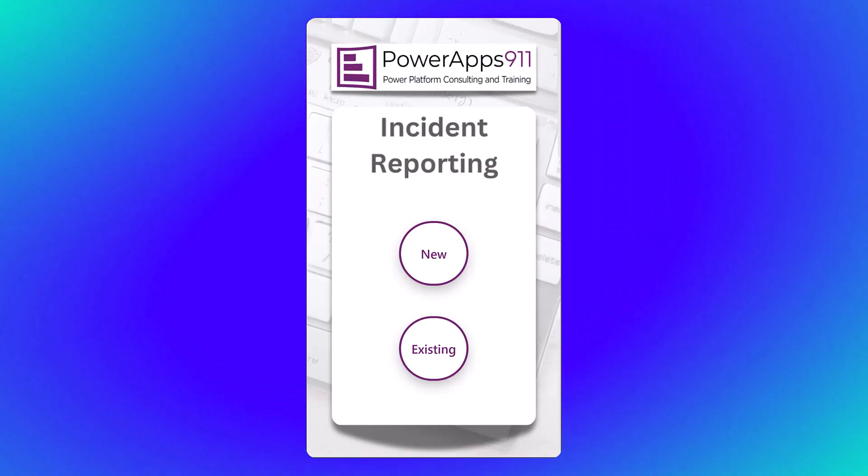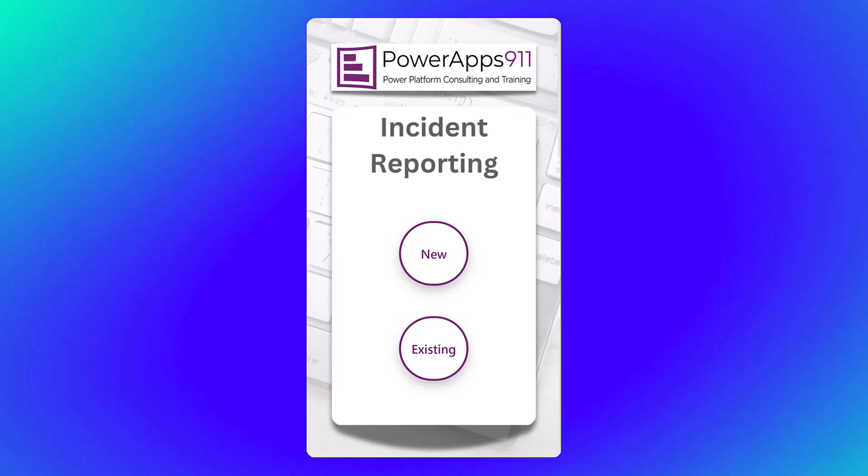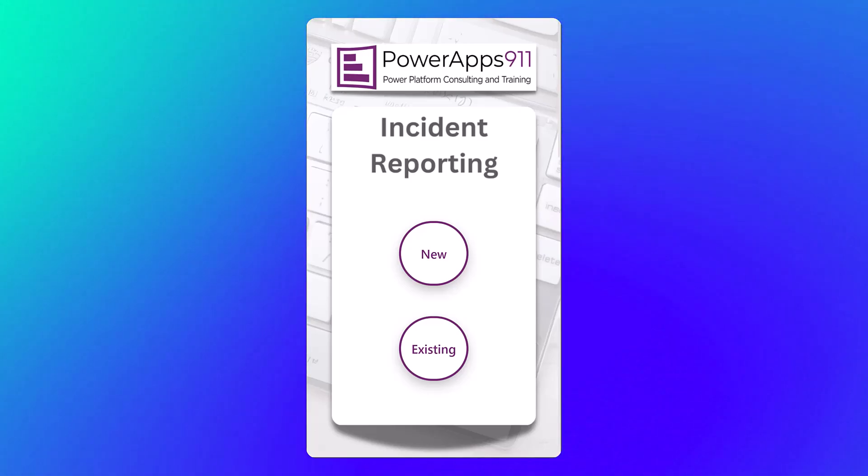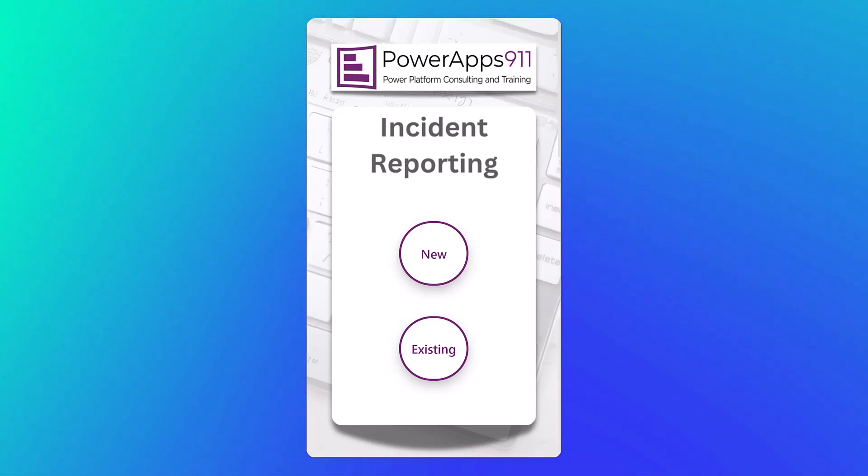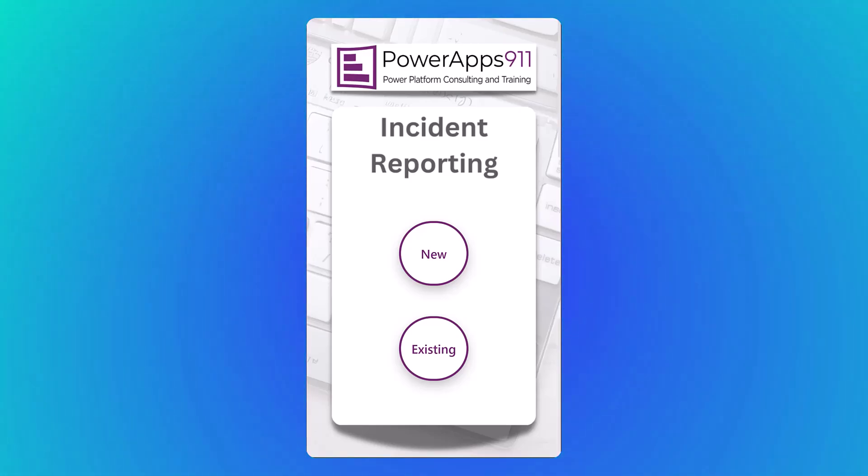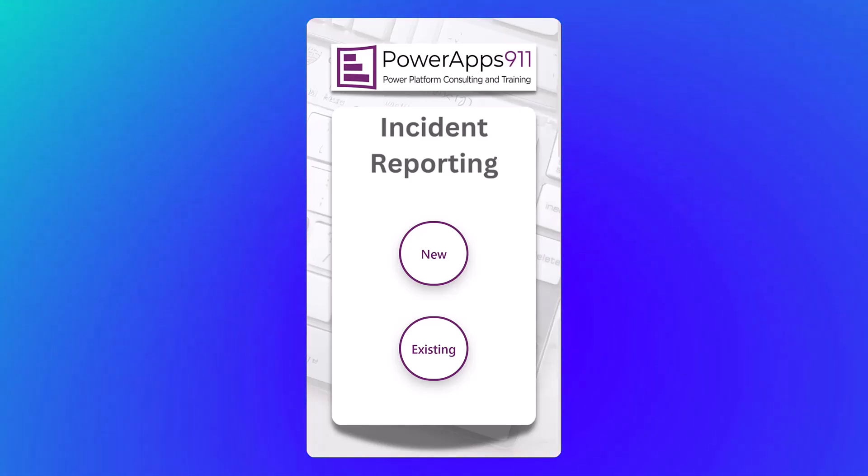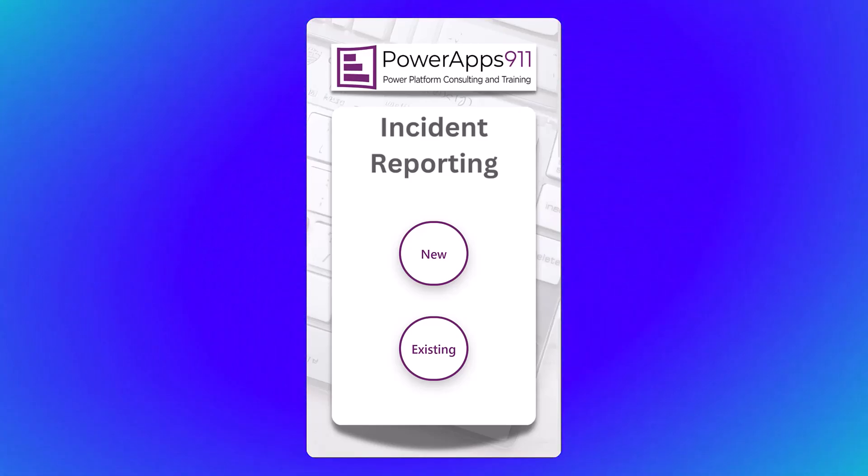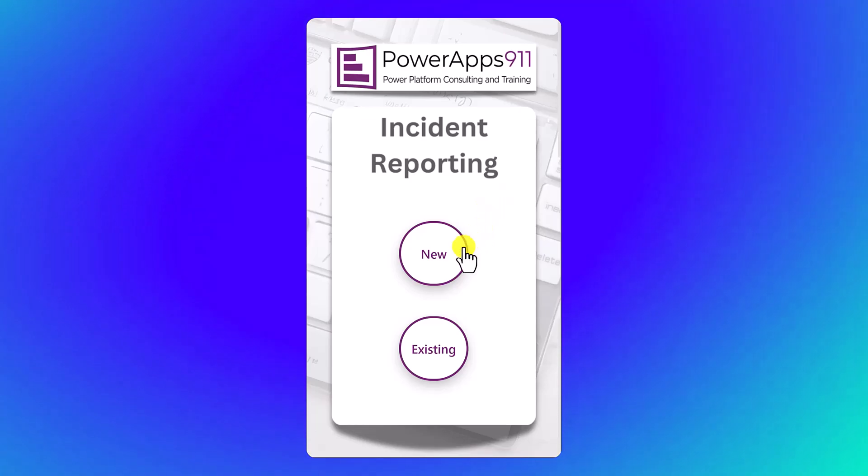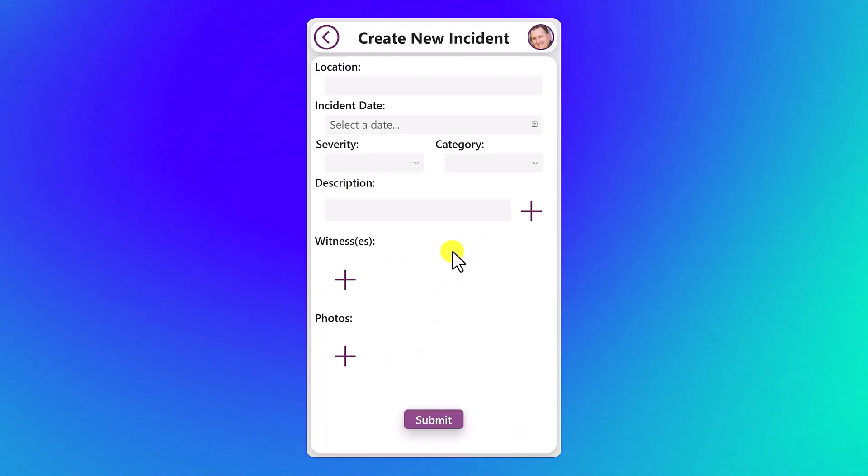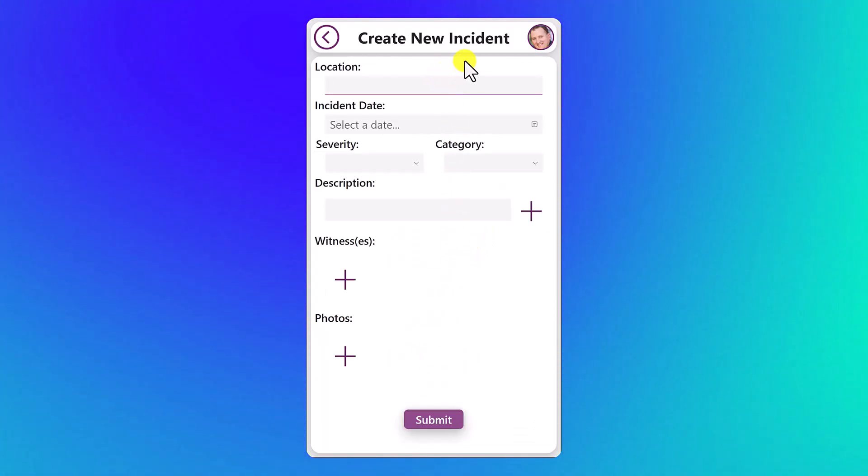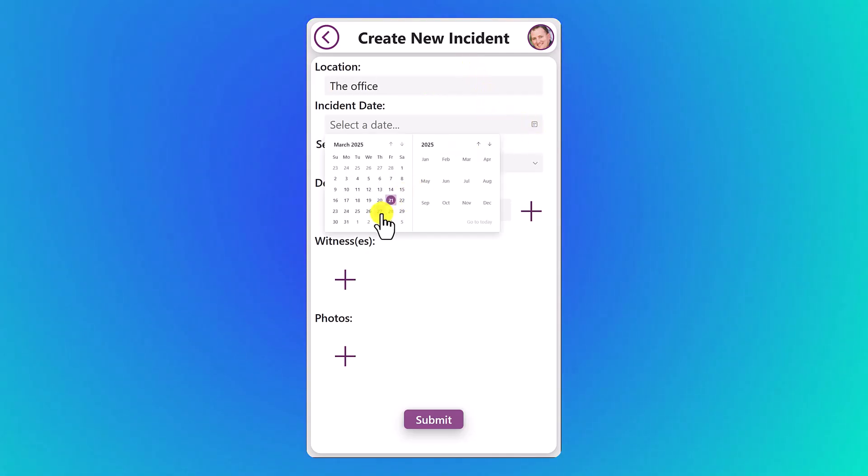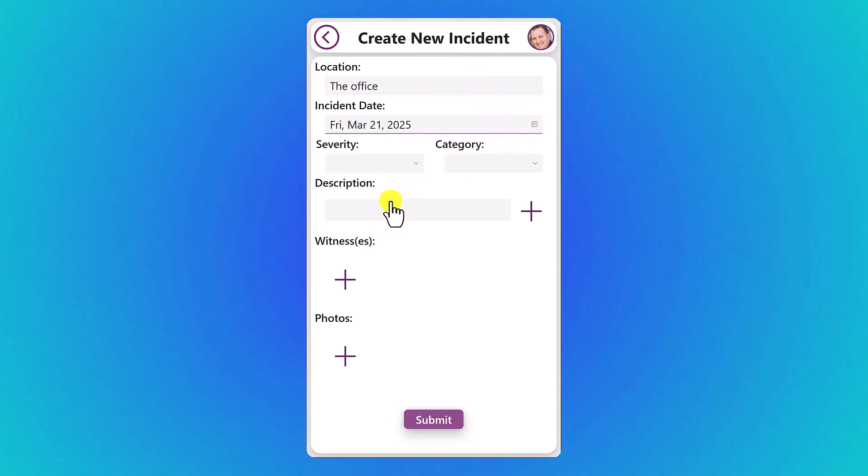What better way to walk you through our custom agent for incident reporting than to start at the beginning of the process. So here I have a mobile PowerApp because usually incidents happen away from your desk, so it should be mobile. We're going to put in a new incident report, click on new. For the location of this one, the office. Incident date, we'll just choose today.